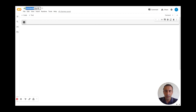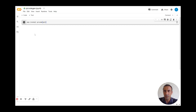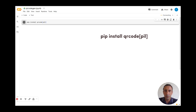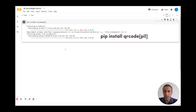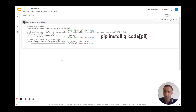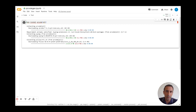I will rename the file to 'QR code generator' and install the library for QR codes, which is qrcode. I click on the play button and it will install the necessary libraries in our environment. It's downloading now and it's done — it only takes a few seconds.